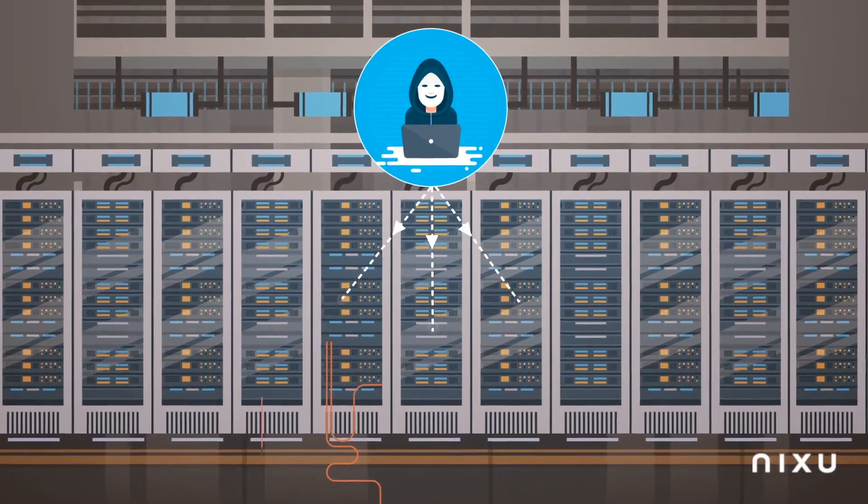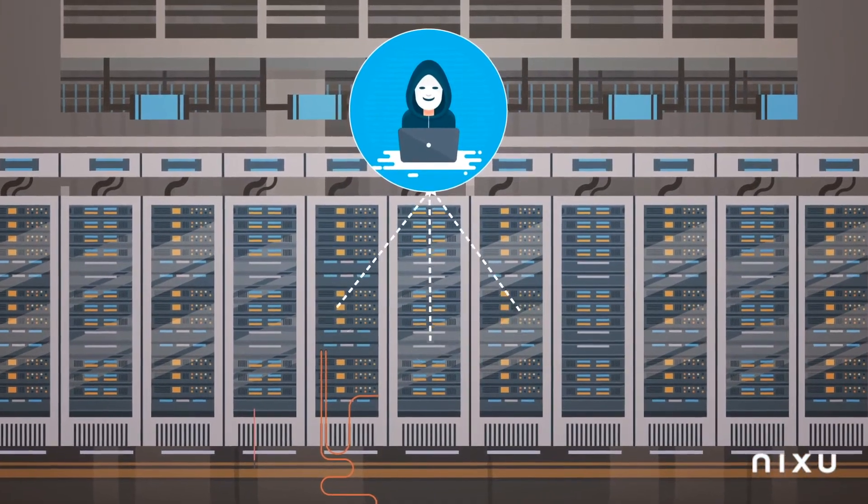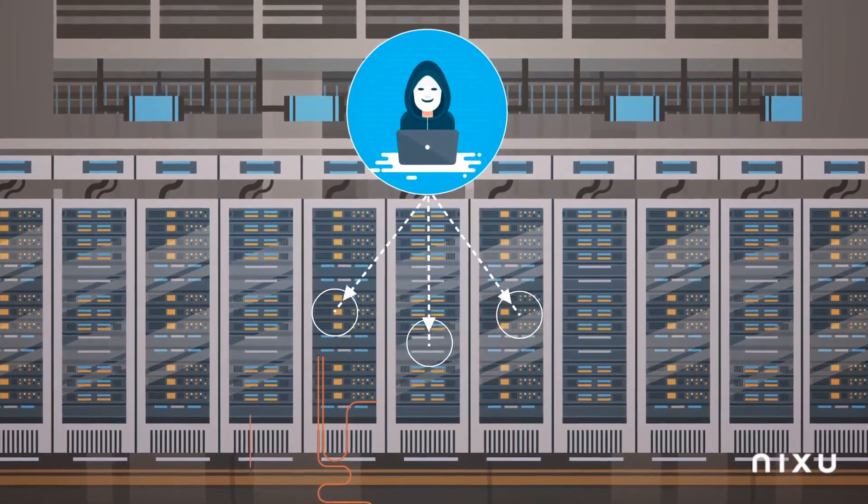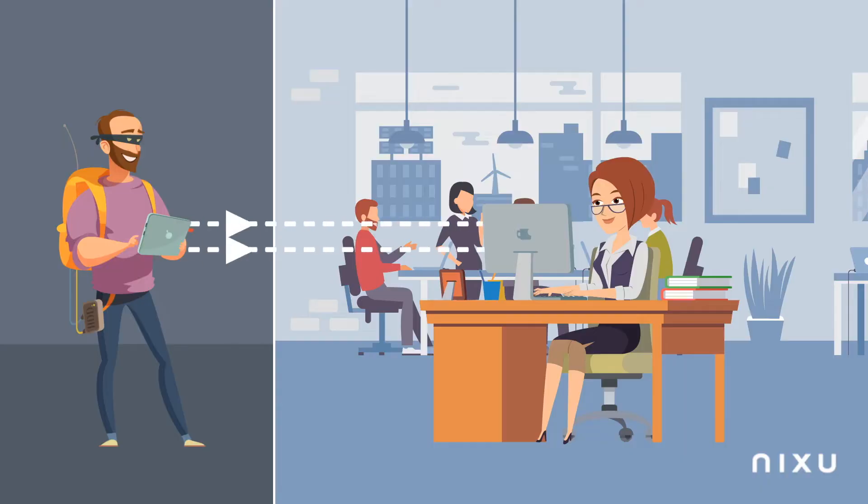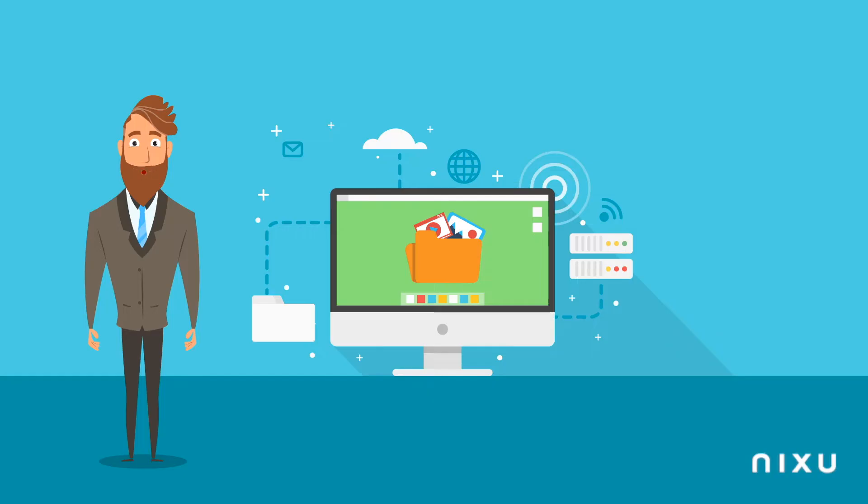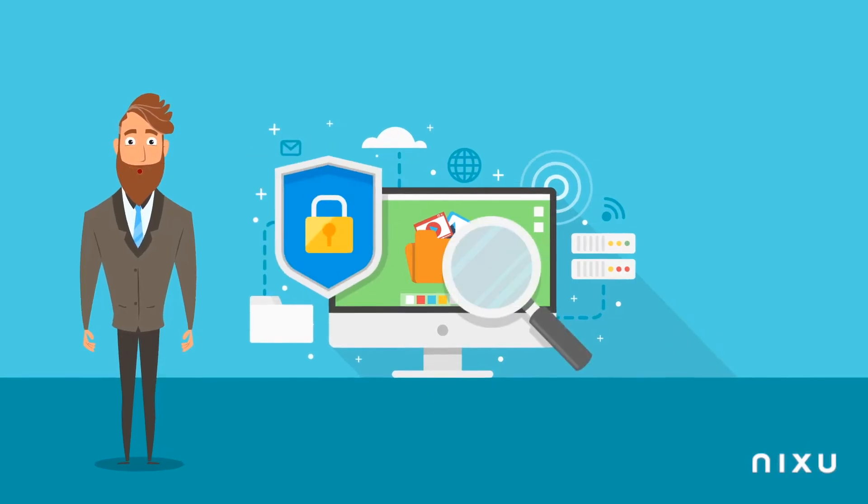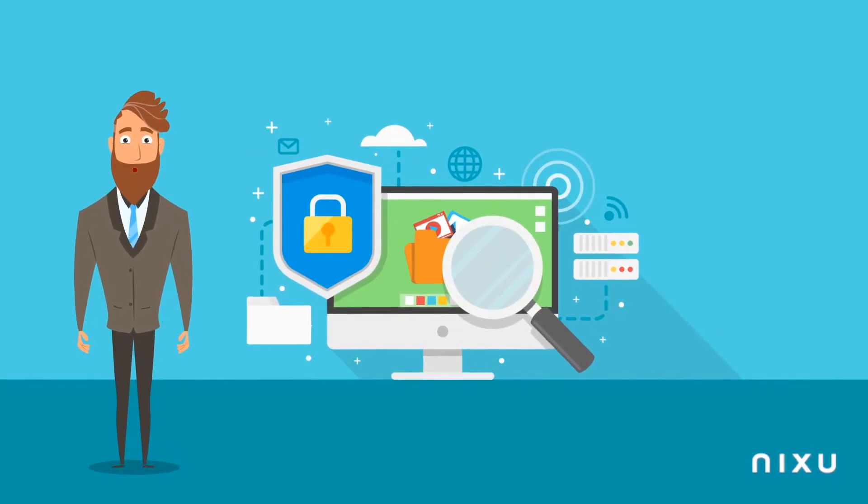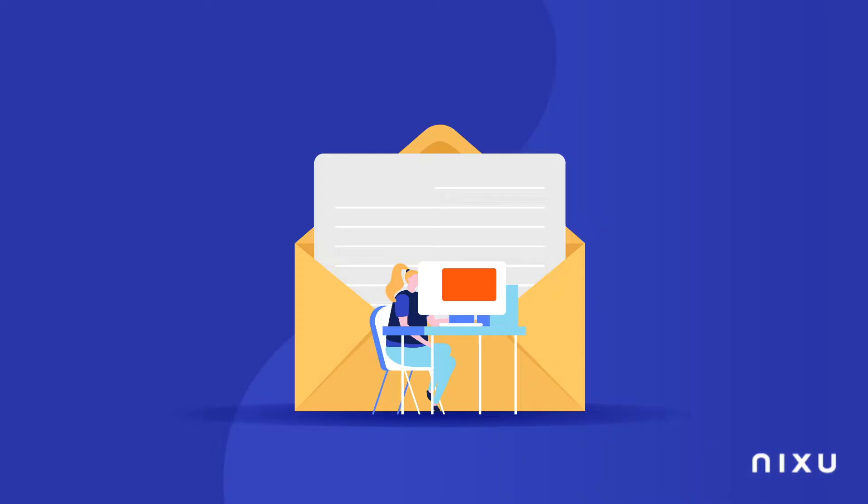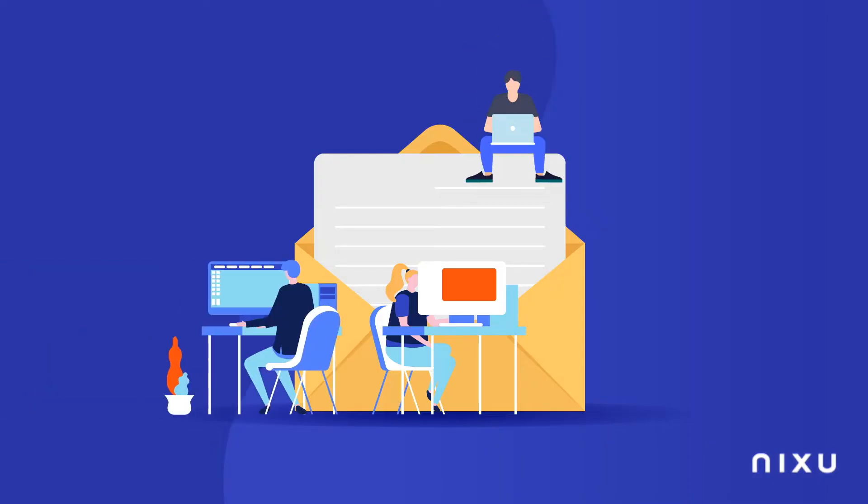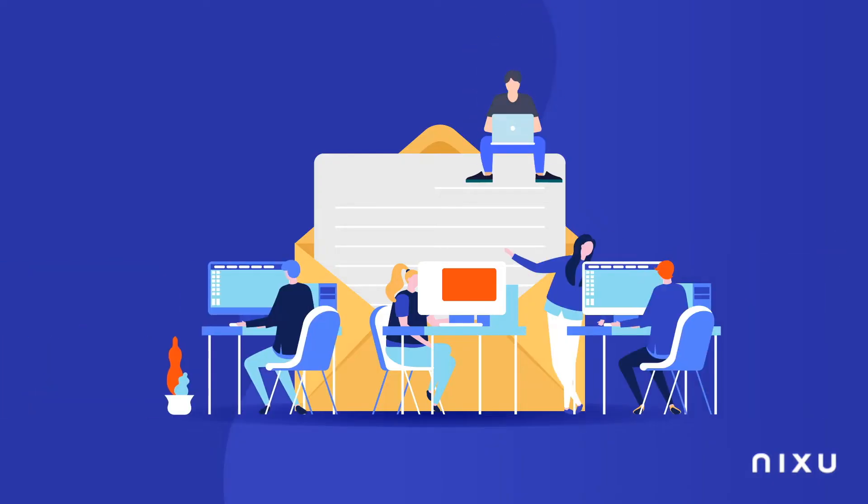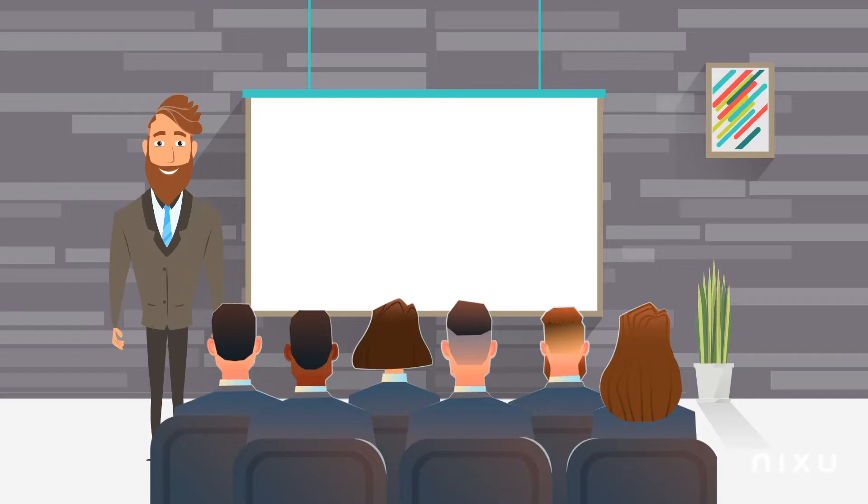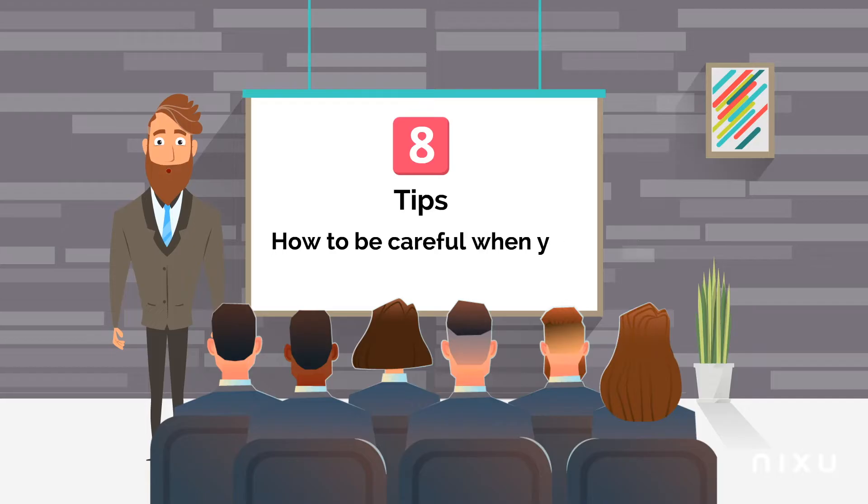Cyber criminals have changed focus from targeting company systems to targeting employees within companies. Therefore, it is important to have security best practices in place, especially practices that include email. Here are eight tips on how to be careful when you send and receive emails.